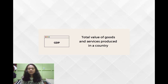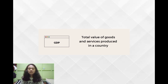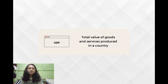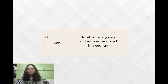Gross domestic product, or GDP, is the total monetary or market value of all the finished goods and services produced within a country's borders. GDP is a measurement that seeks to capture a country's economic output. Countries with larger GDPs will have a greater amount of goods and services generated within them and will generally have a higher standard of living. Many citizens and political leaders see GDP growth as an important measure of national success, often referring to GDP growth and economic growth interchangeably. However, many economists have argued that GDP should not be used as a proxy for overall economic success, much less the success of a society.